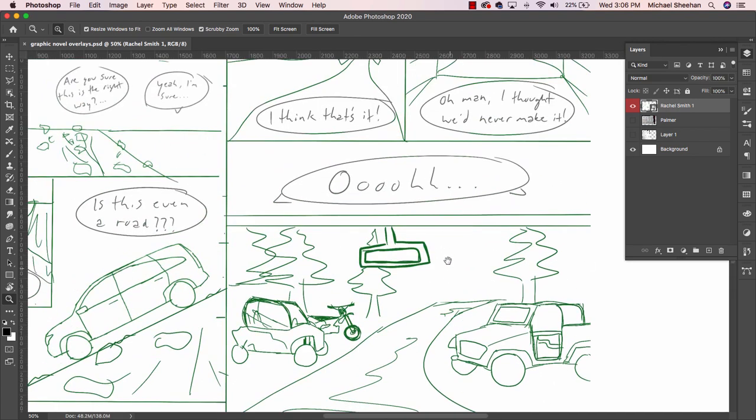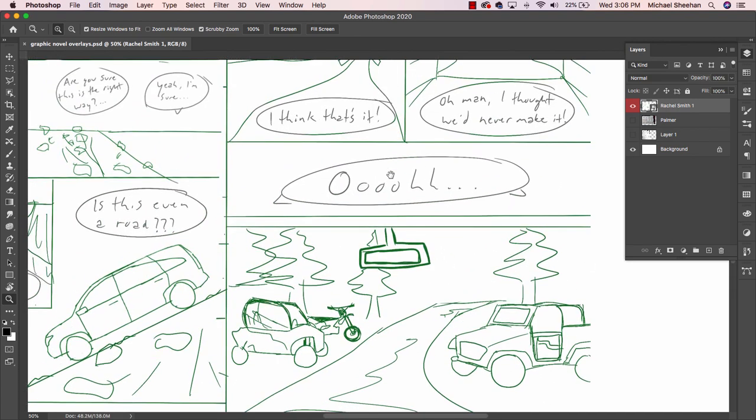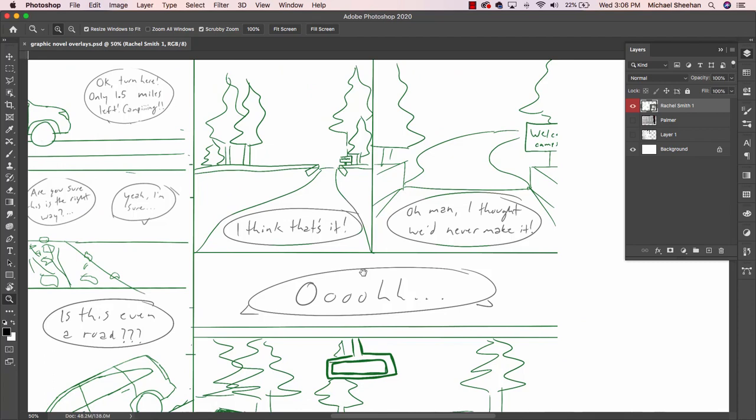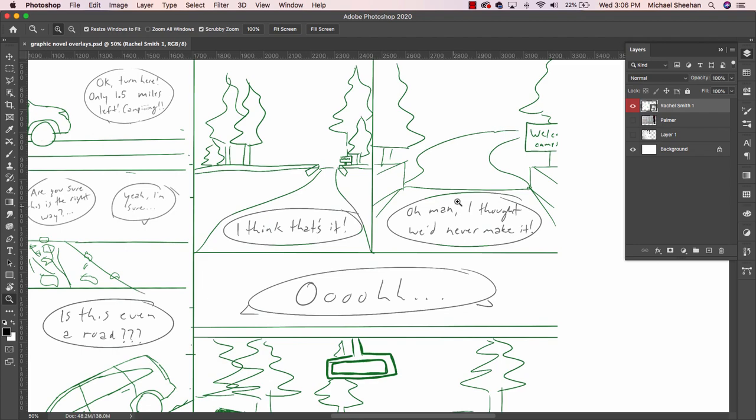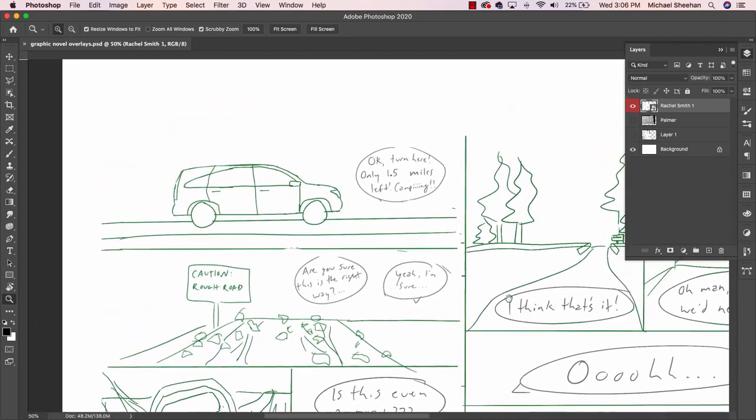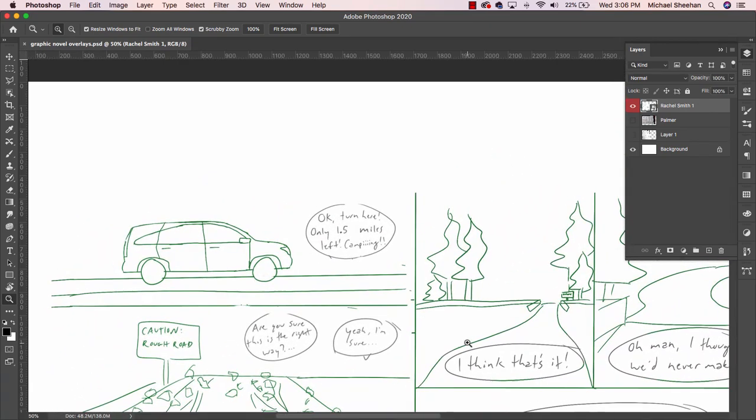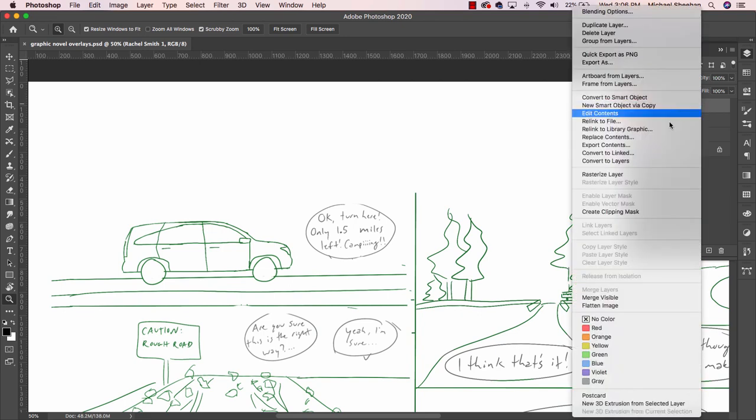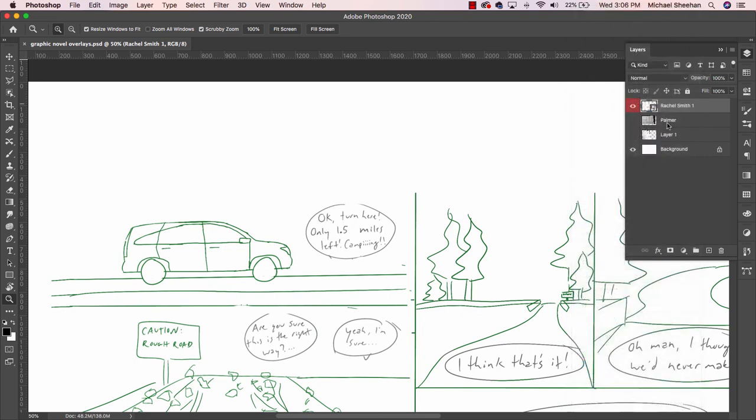That should be an easy fix. I think this should—I don't know if you even need this. I know, 'I thought we'd never make it,' I think that's it. I don't know if you need this panel here from a stylistic perspective and just from a staging perspective. Let me rasterize this layer.